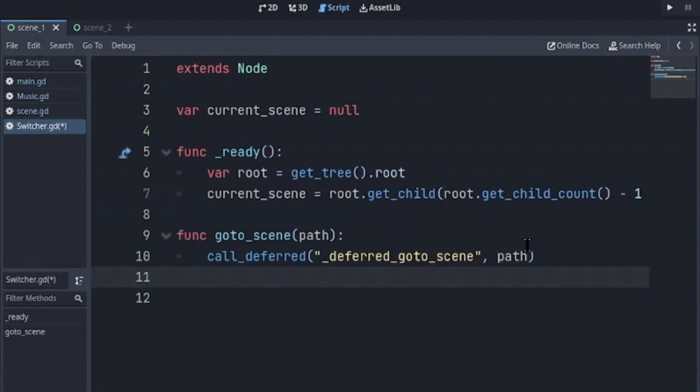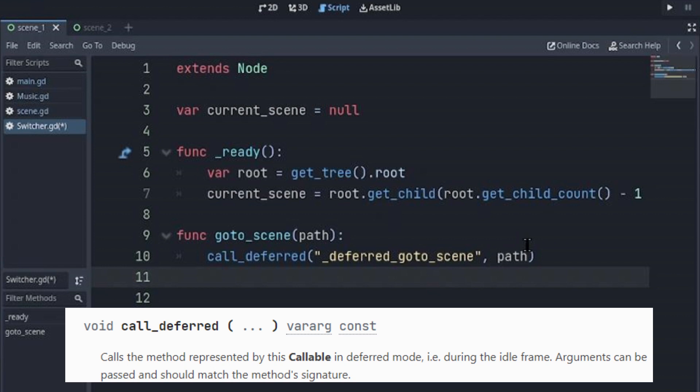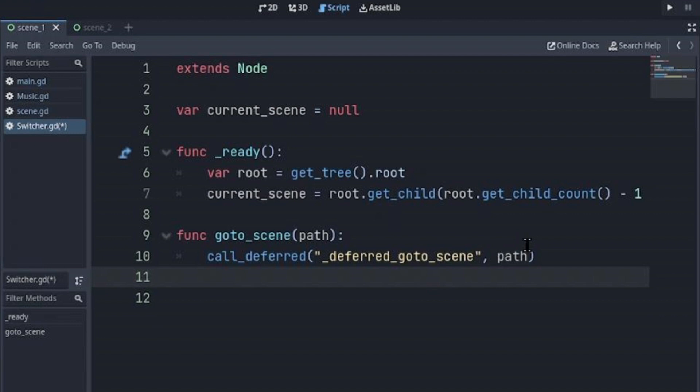Now we declare a goto_scene function, which would be called by other functions in the current scene. And you don't want to delete the current scene because it might still be running. So I'll call the call_deferred function, which will call a deferred_goto_scene function and pass the new scene as an argument.